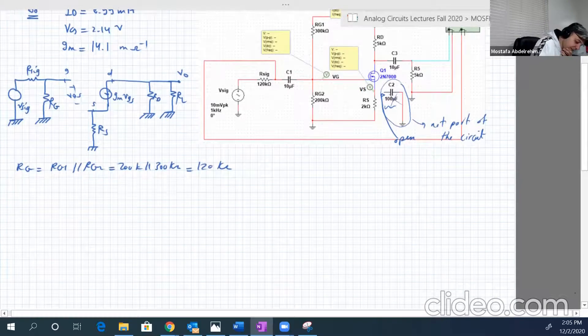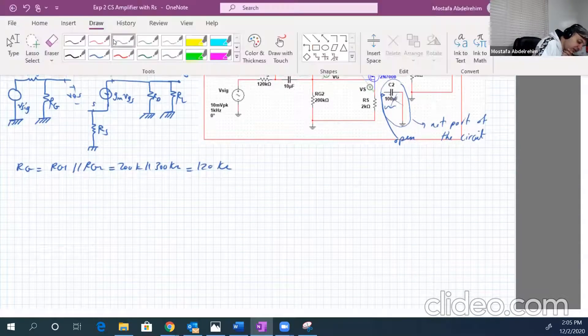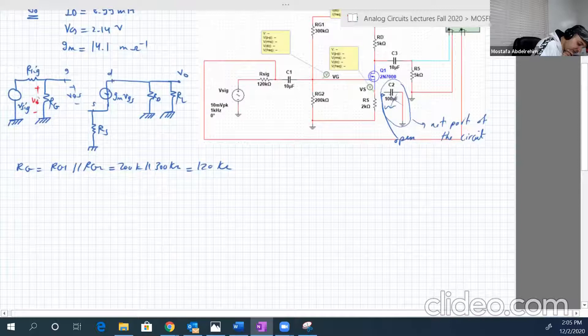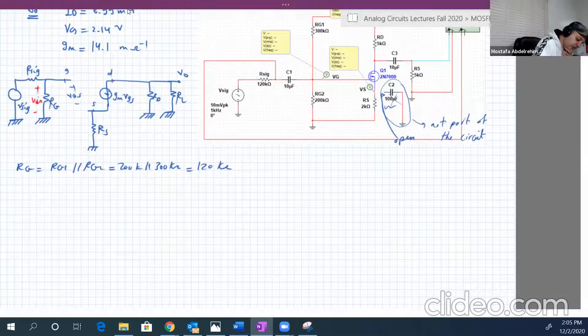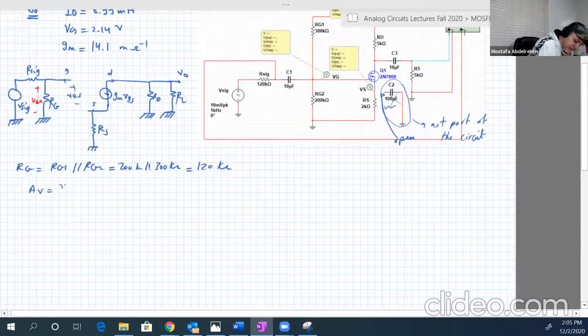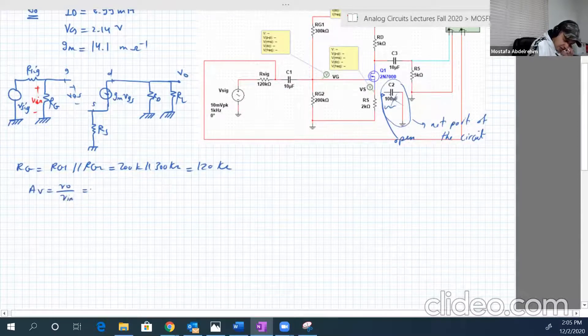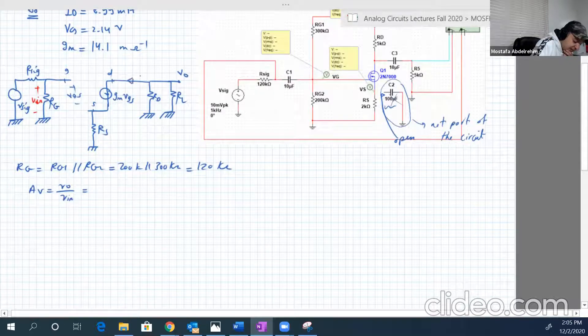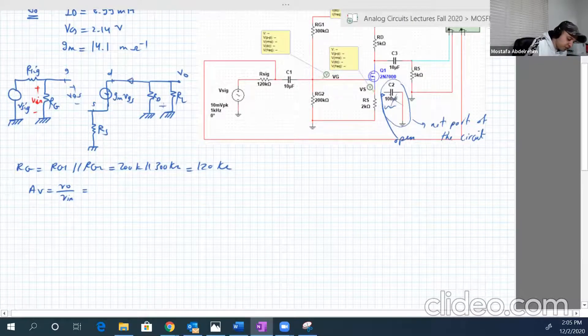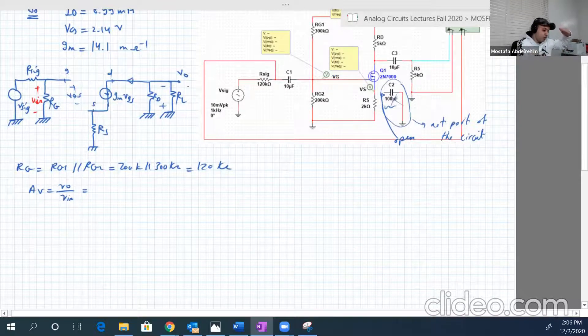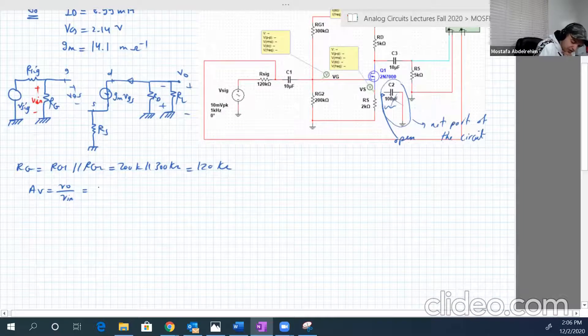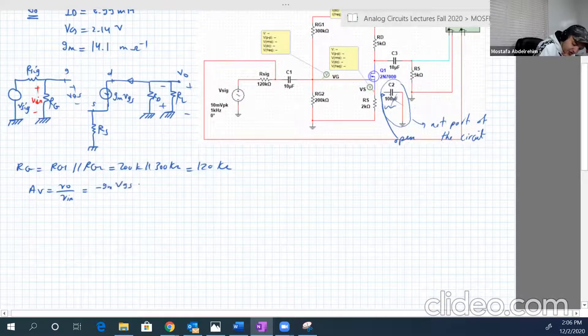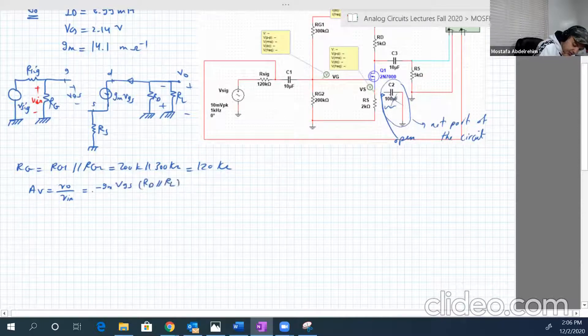AV, so where is the input? The input is here. So AV is VO over V input. VO will not change. Again, the current is flowing from bottom to up. The voltage drop is positive negative, opposite to V output, which is negative positive. So V output is minus GM VGS RD parallel RL.